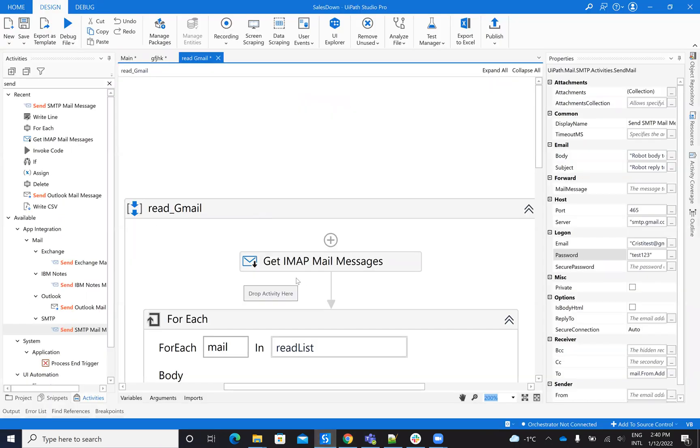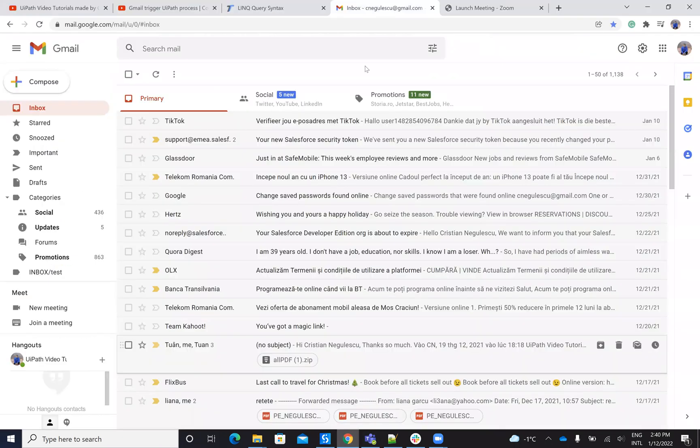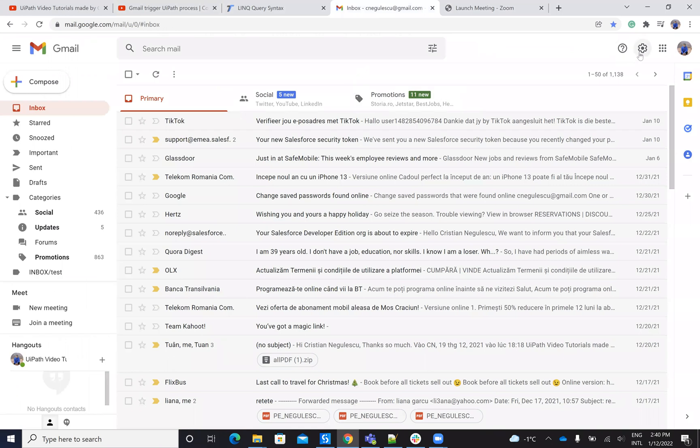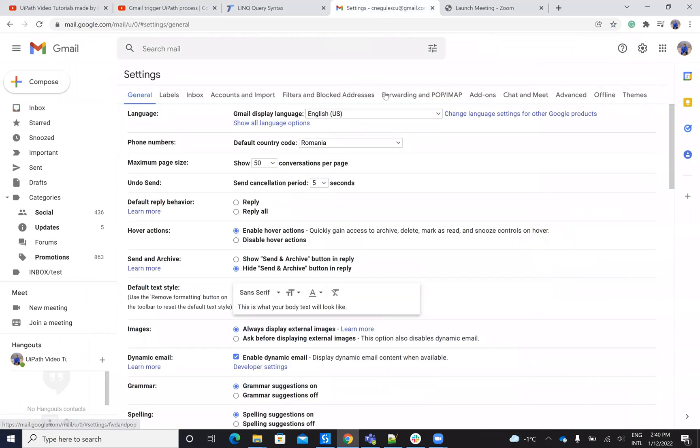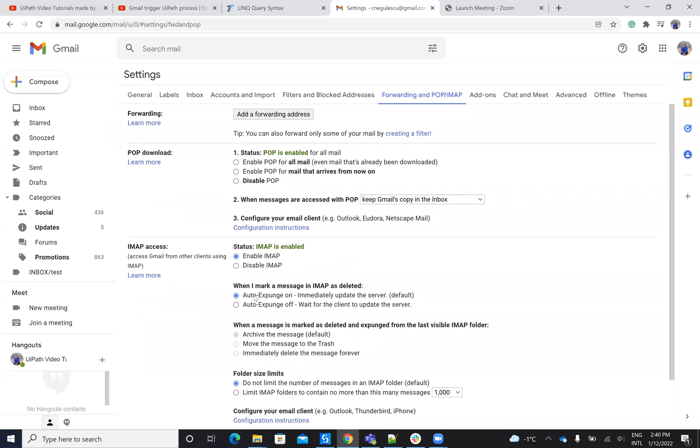So I will configure my Gmail for IMAP. So in my Gmail settings, I will go to settings and see all settings. And here on the POP/IMAP, I have to enable IMAP.